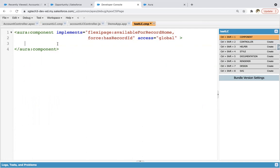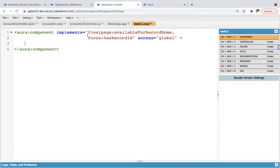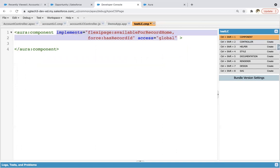But I have this component already implemented and I did not select that checkbox. That's why that implements statement is not available here. So I created this and from here I'm copying this and putting it here.